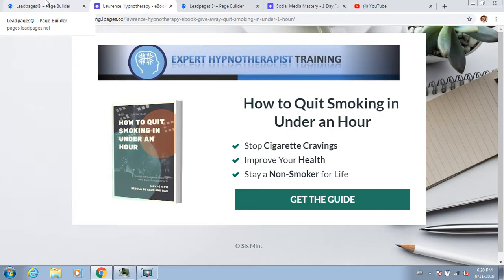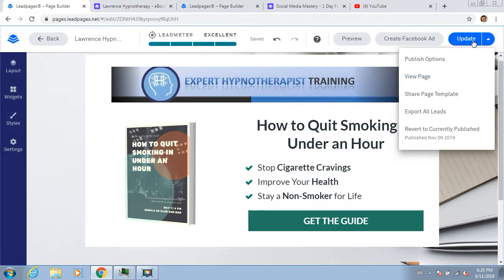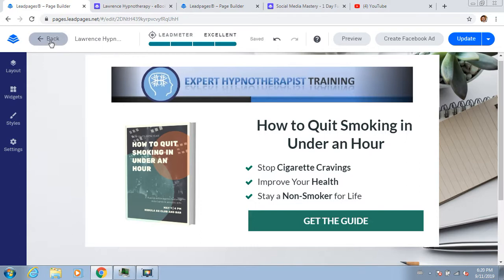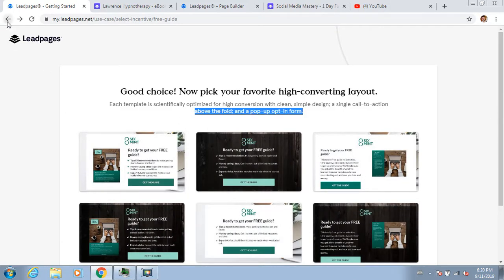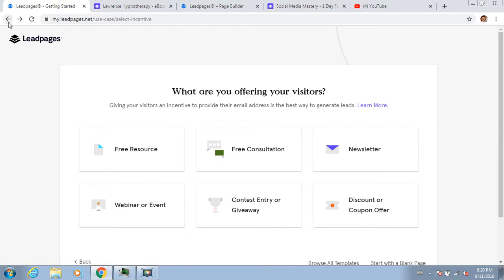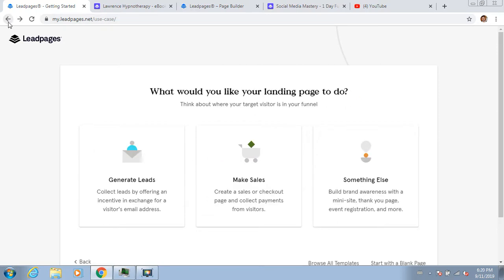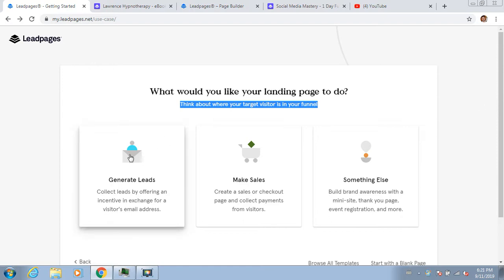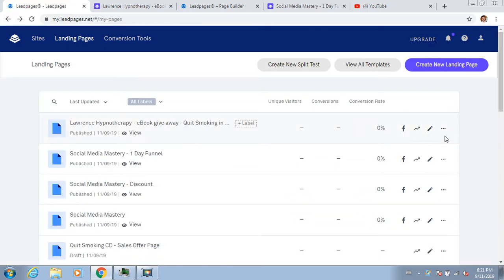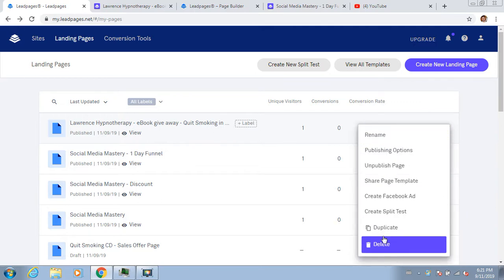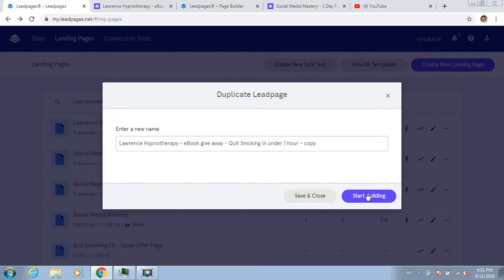Now we're going to make three more pages - three free videos that you want to give away plus a sales video. The process is pretty simple and similar. I'm actually going to take the page I've already made, duplicate it, and go start building.